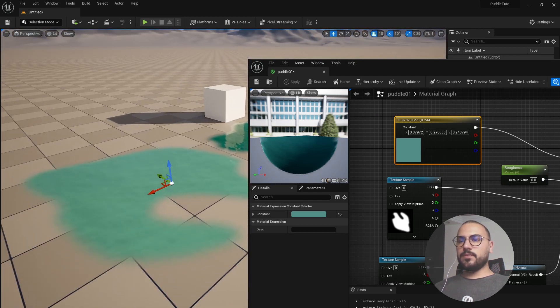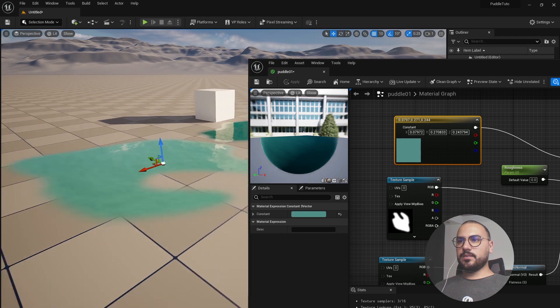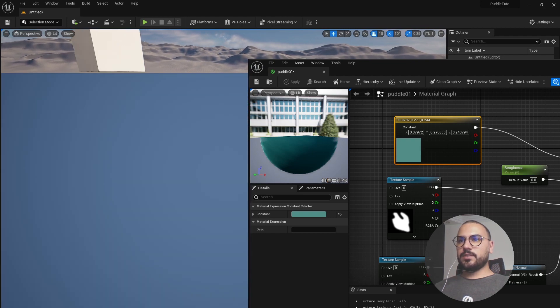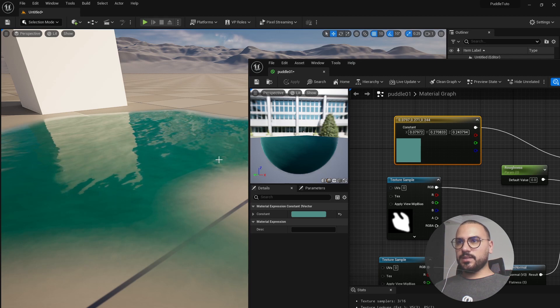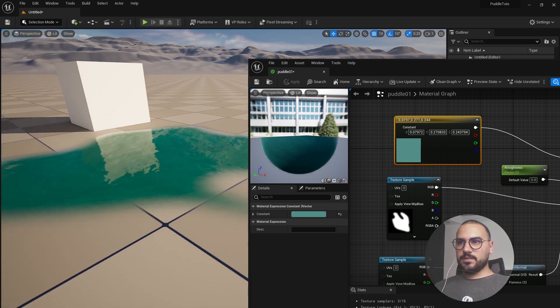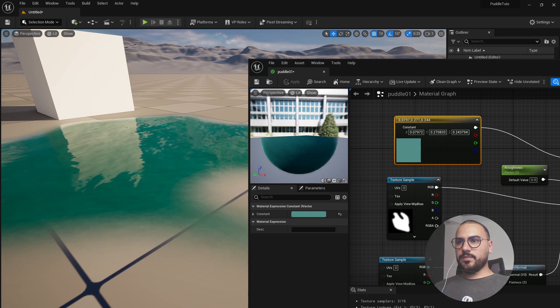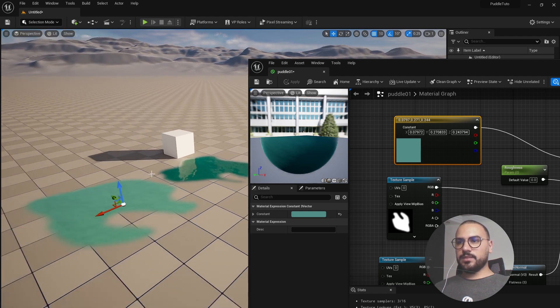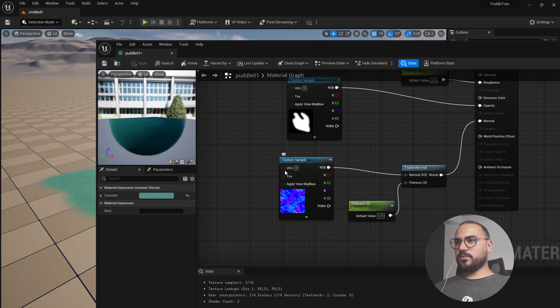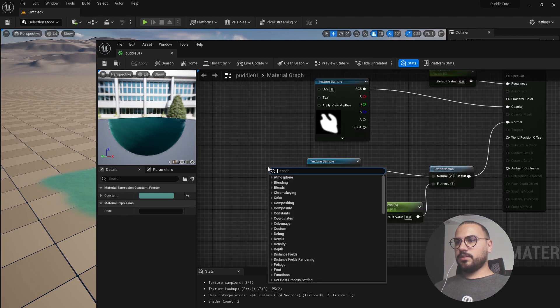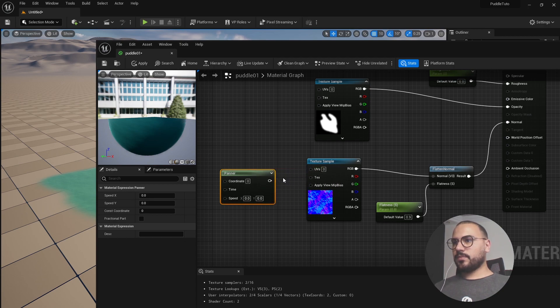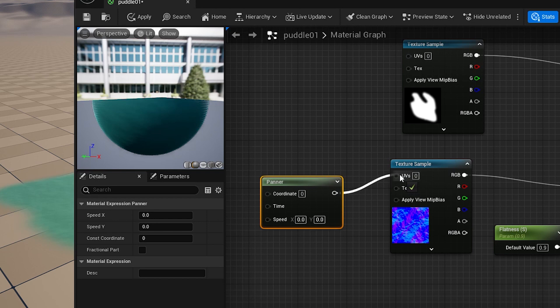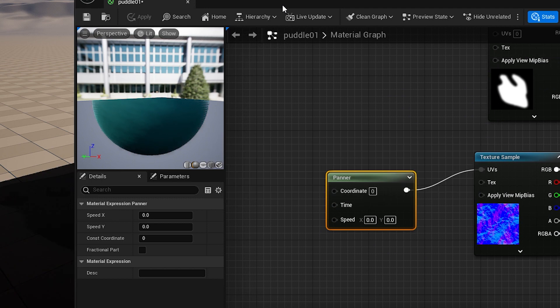Now what we'll do is add a bit of animation. If you can see in our first model we created here there is a very subtle effect of animated water. So let's do that. To do so we need to introduce a panner node here. So let's search for panner and link it with the UVs. Hit apply.